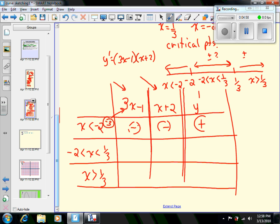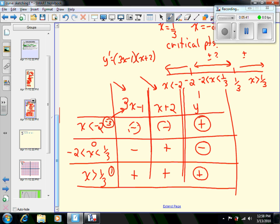Picking x = 0 for the interval between -2 and 1/3: (3(0) - 1) is negative, and (0 + 2) is positive. A negative times a positive gives a negative, so the derivative is always negative between -2 and 1/3. Plugging in x = 1 for the interval greater than 1/3: (3(1) - 1) = 2, positive, and (1 + 2) = 3, positive — so the function is increasing everywhere after 1/3. Positive means increasing, negative means decreasing.